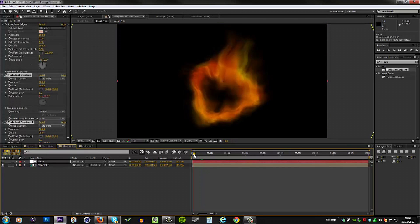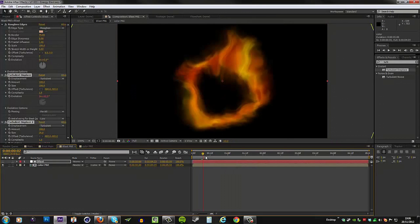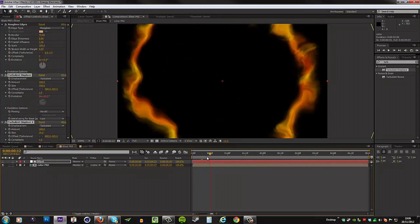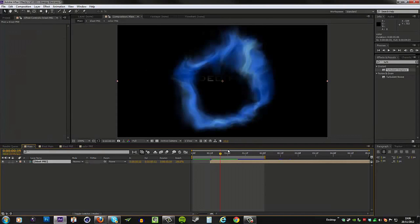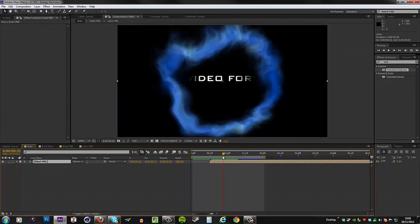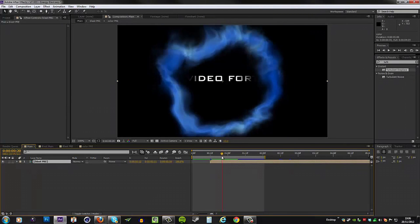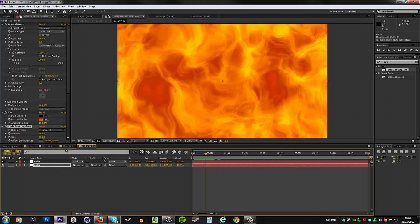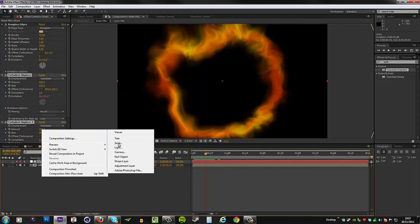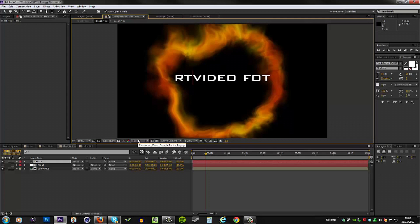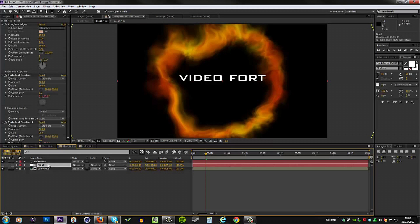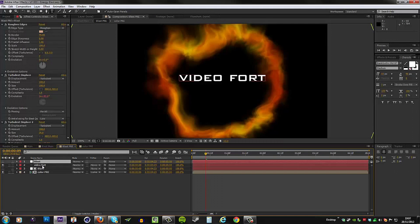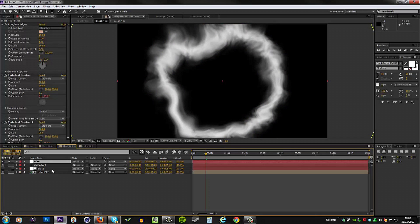Okay, in my example obviously I have some text right there, and you can see that the energy blast is actually revealing the text. So to do that, you need to go to your blast precomp, create a new text layer and type in your text. I'm going to type in VideoFort. And I will duplicate the blast layer, put it above my VideoFort text.